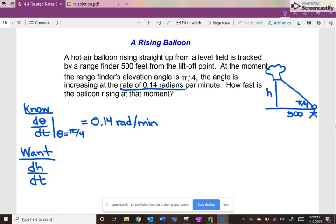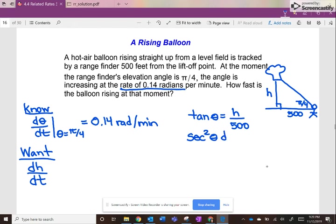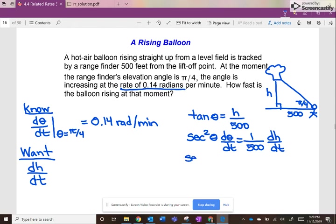When I look at this diagram, I see a right triangle — an angle, and the side opposite and adjacent. Since it's opposite over adjacent, that would be tangent. So we have tan(θ) = h/500. Taking the derivative with respect to time: secant²(θ) · dθ/dt = (1/500) · dh/dt. Substituting: when θ = π/4 and dθ/dt = 0.14, that equals (1/500) · dh/dt.